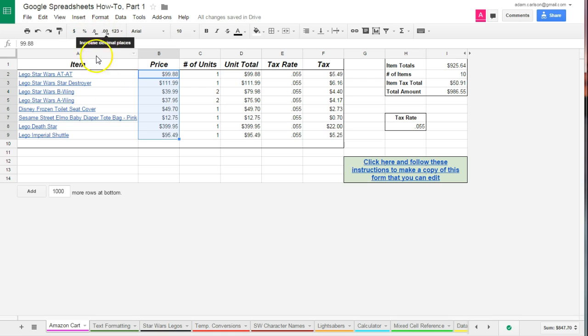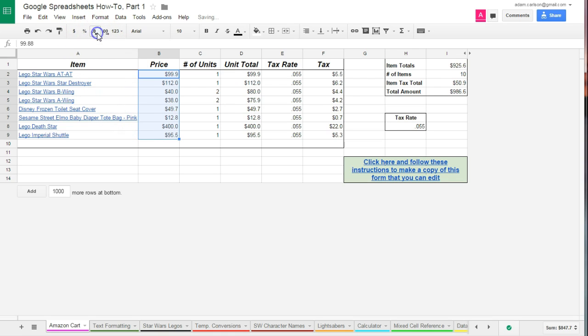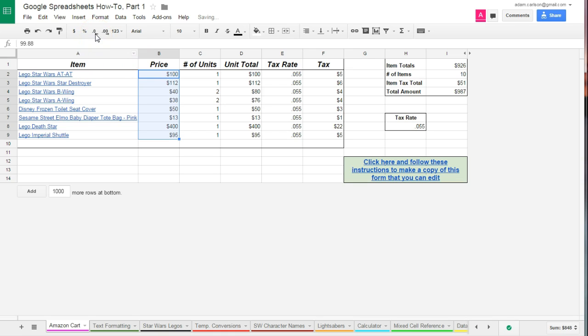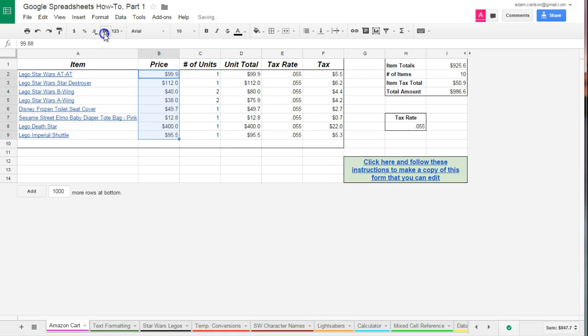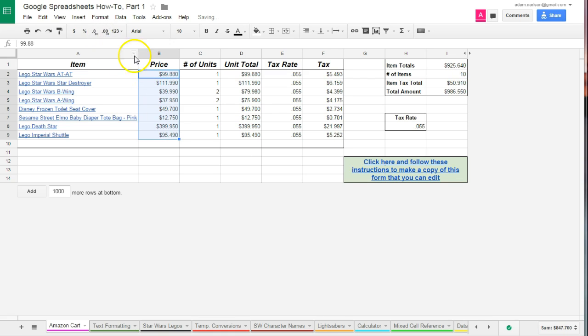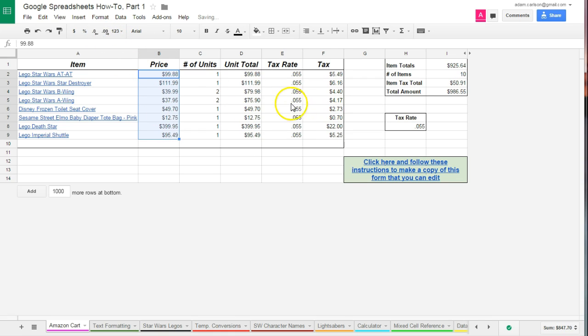I also have the ability to increase or decrease decimal points, and you can see by just clicking this button here, I'm going to be moving the decimal point to the left. In this case, I've moved it where it was 9.88, so now it's moved it to the left, and it's rounded the number accordingly. I could also move the decimal point to the right and keep on going there if you have fractions of a cent or whatnot here.